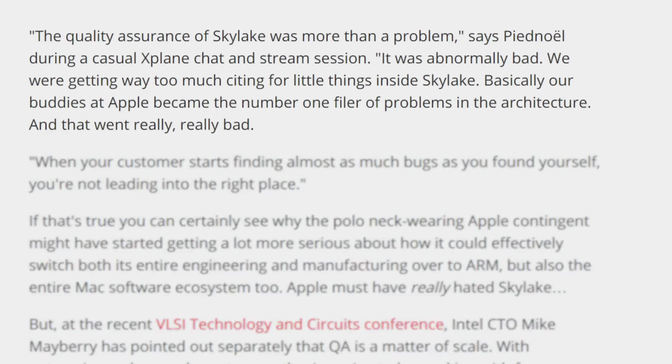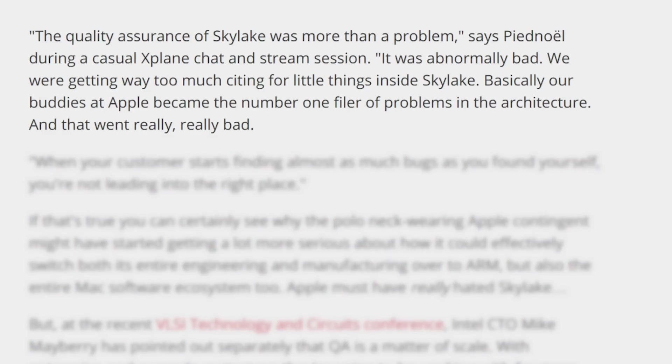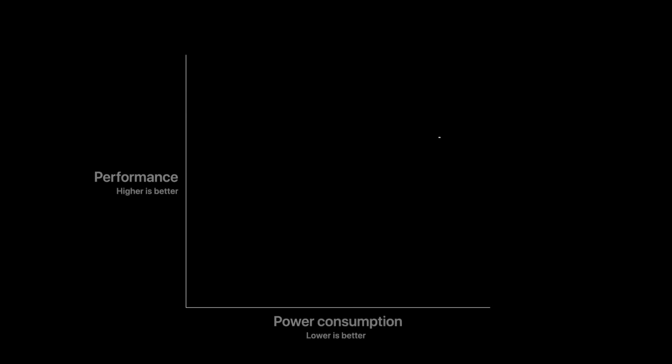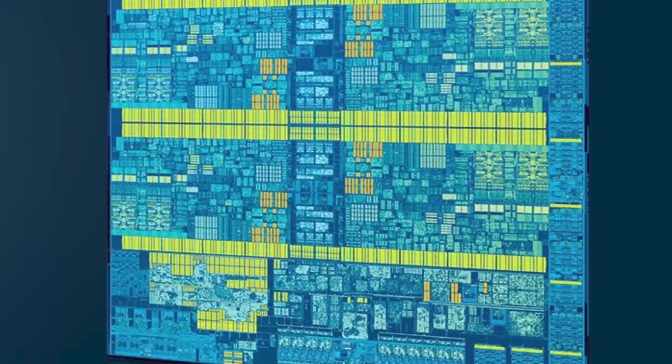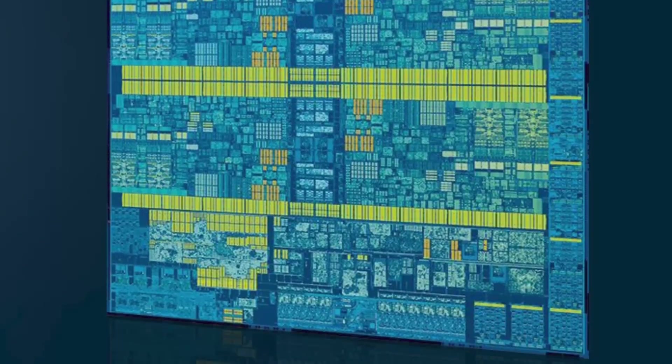Apple apparently always considered doing it themselves, but when Intel delivered such a poor product, it all but assured it. At least, that's one engineer's take. Obviously, there could have been numerous reasons, but one thing is for certain, Skylake definitely didn't help Intel.